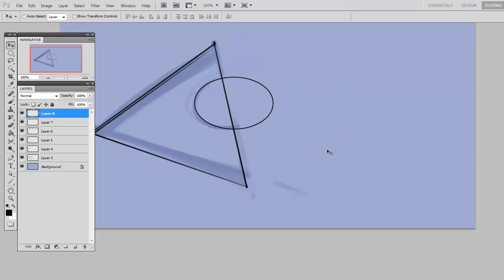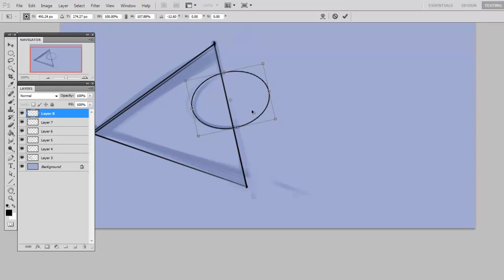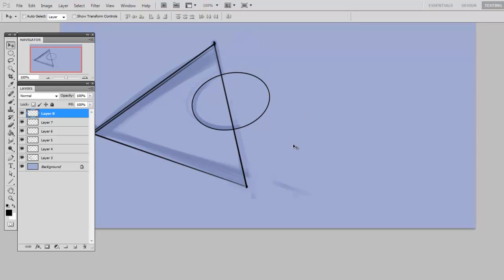So since it's not in quite the exact right perspective, I'll use Ctrl T, or Free Transform, to move it into the right perspective, and confirm. And then erase away what I don't want.